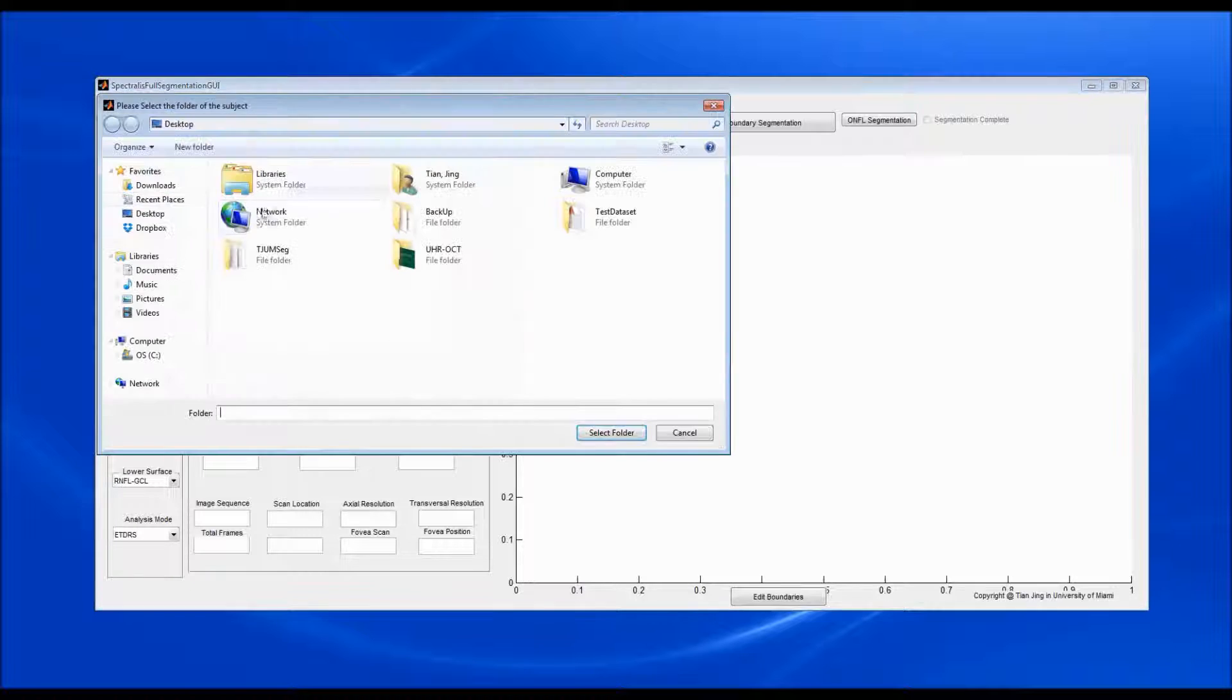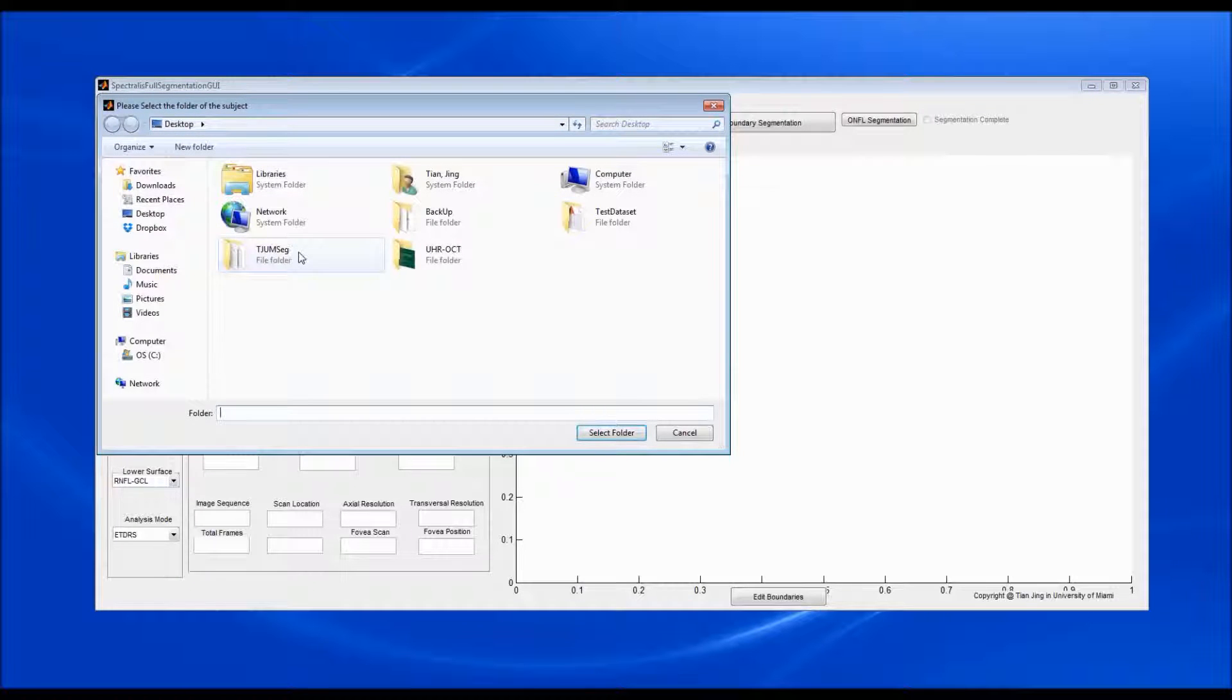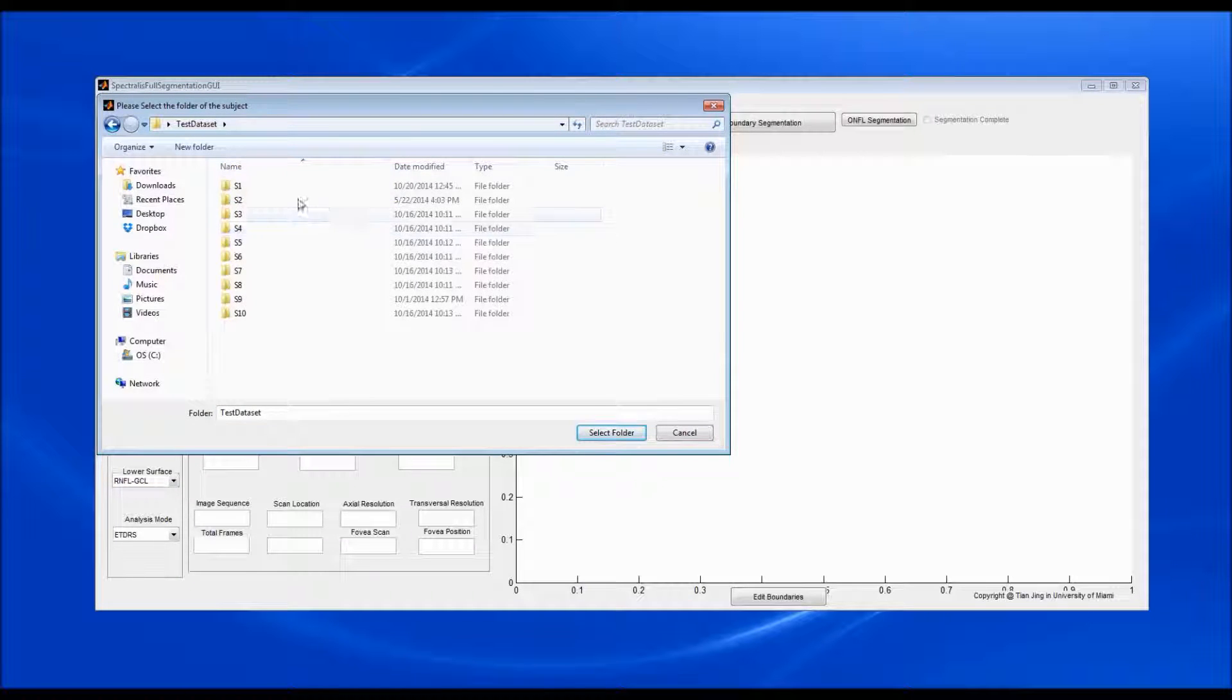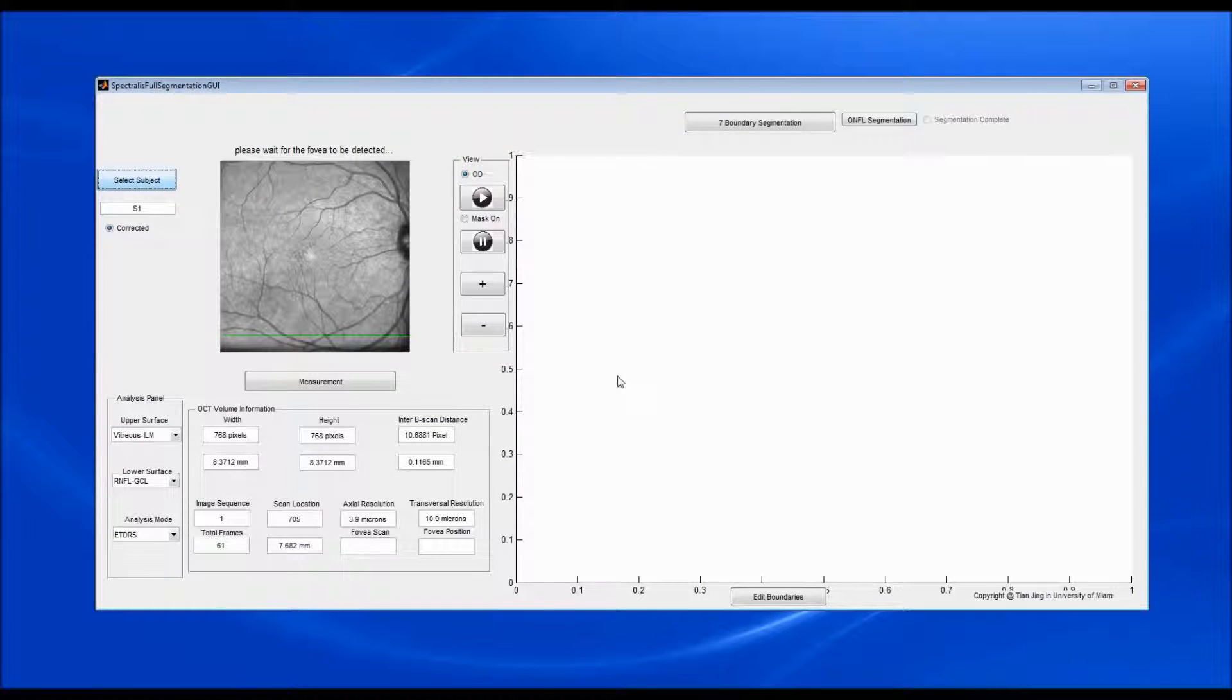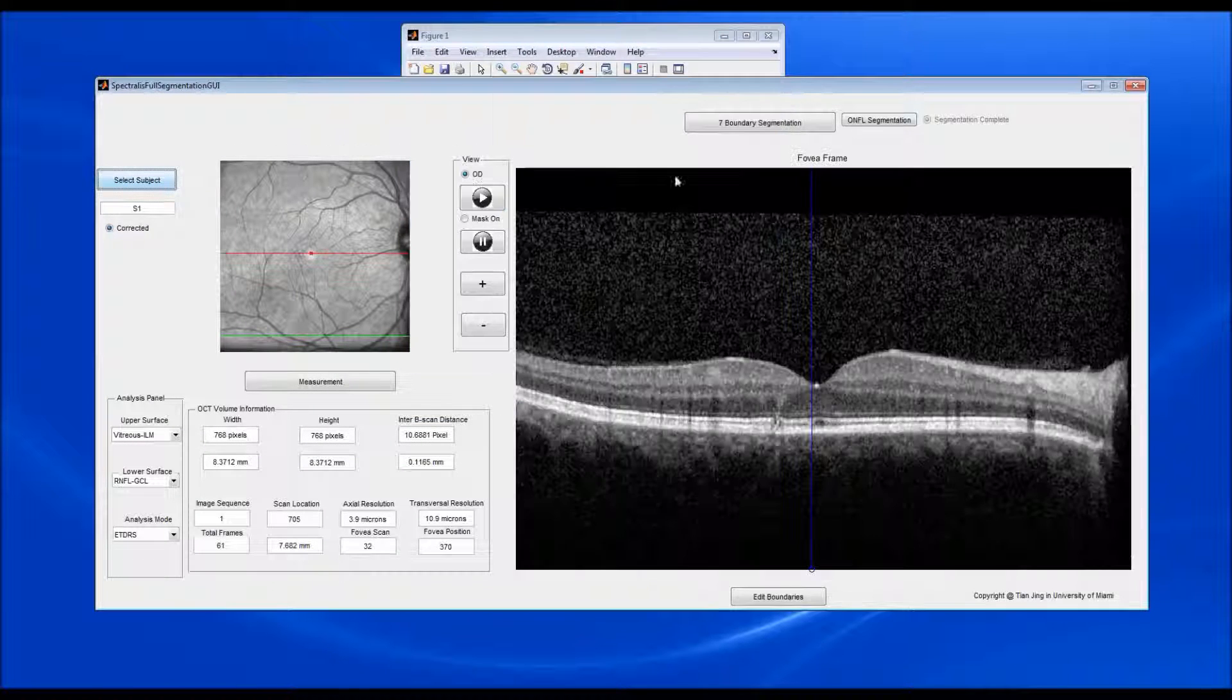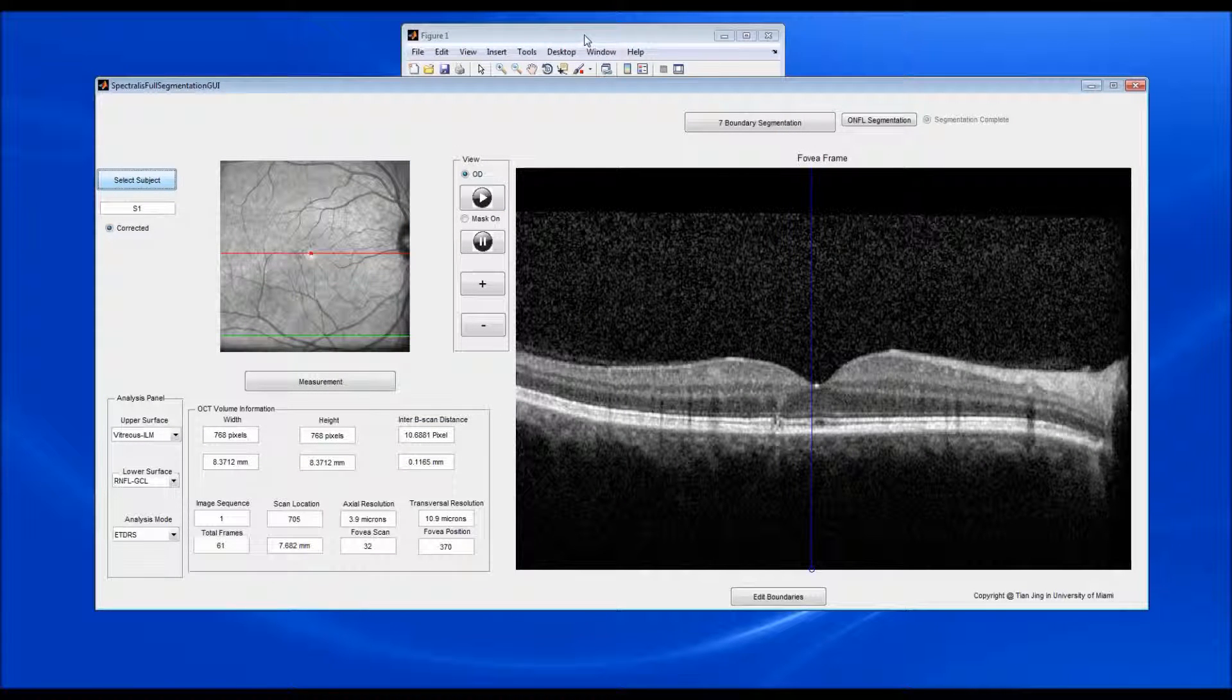Choose the patient folder. The foveal location is identified automatically.